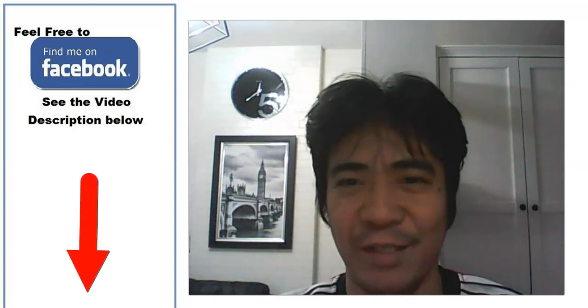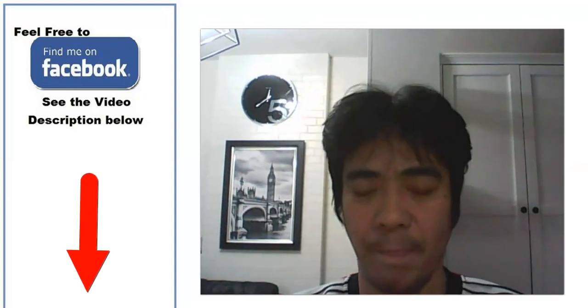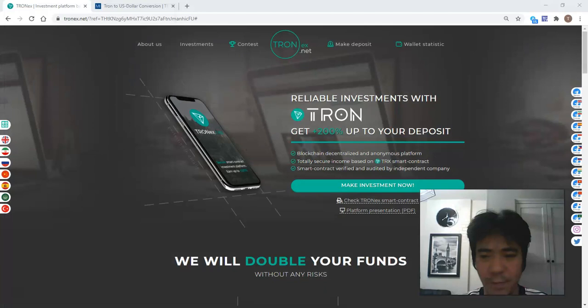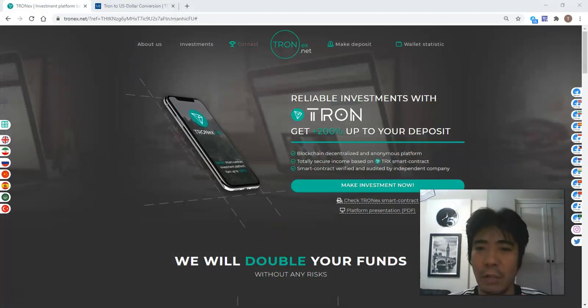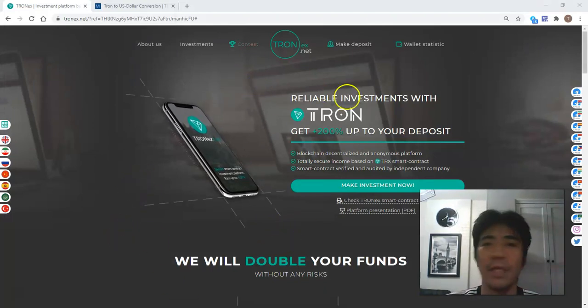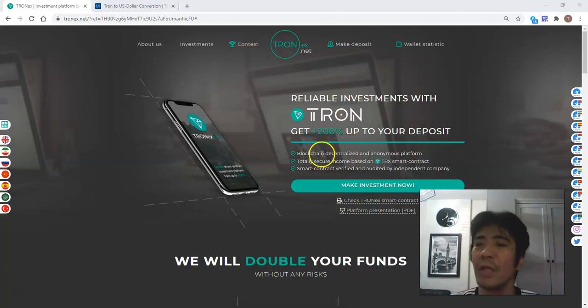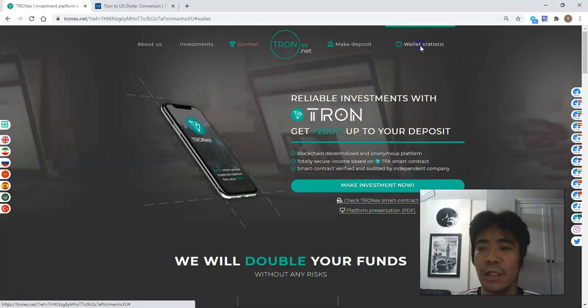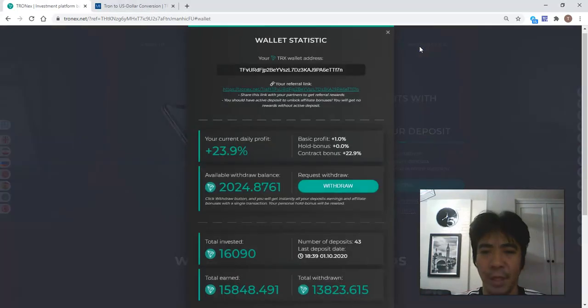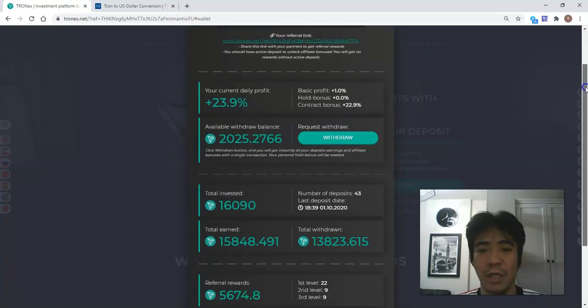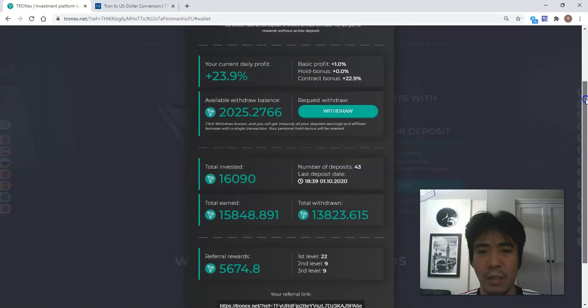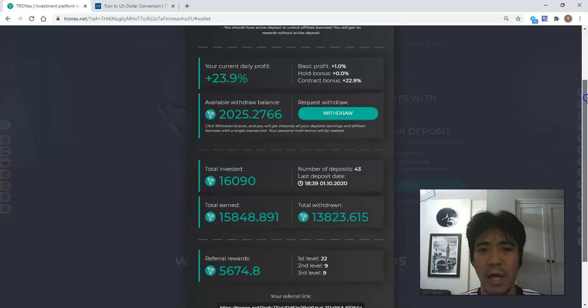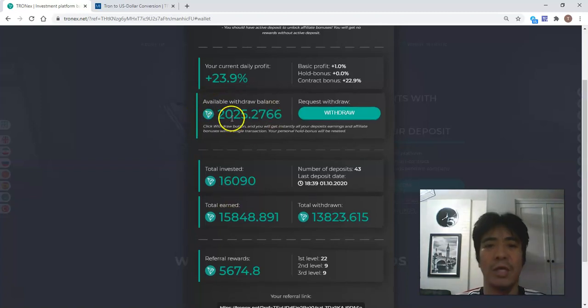Hi, my name is Yoshi. This is TRONex review day seven. Let's see my account. So let's go to the TRONex website here, and when I go to wallet statistics, I can see my statistics here. So far, I have total available balance right now of 2025.